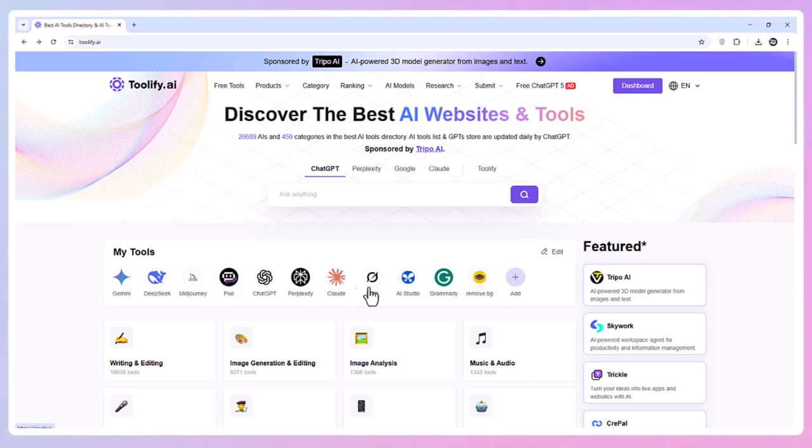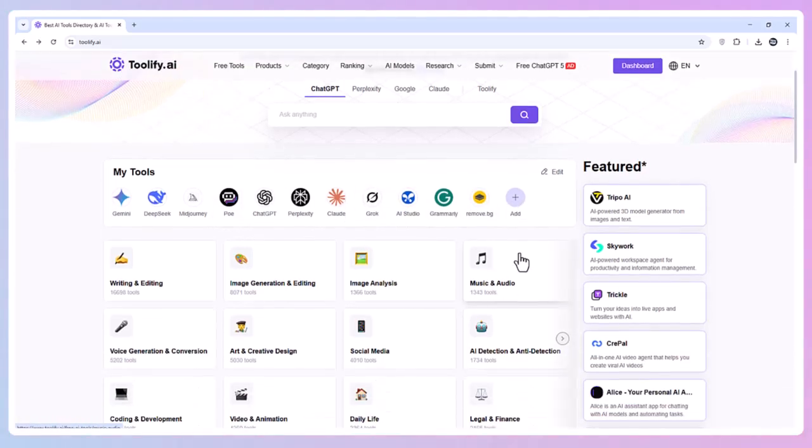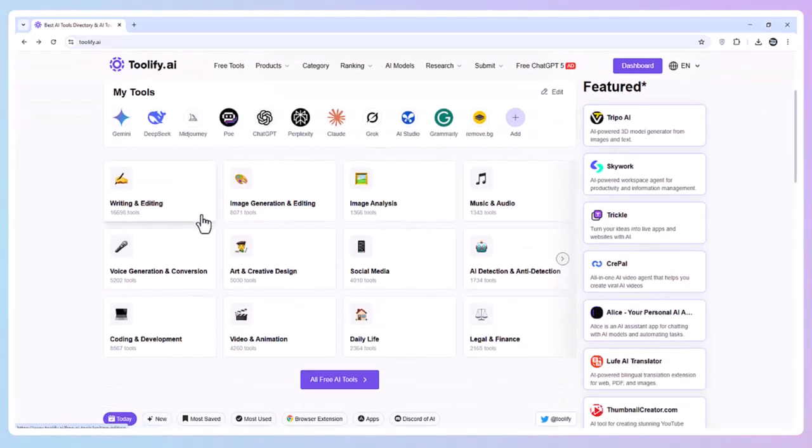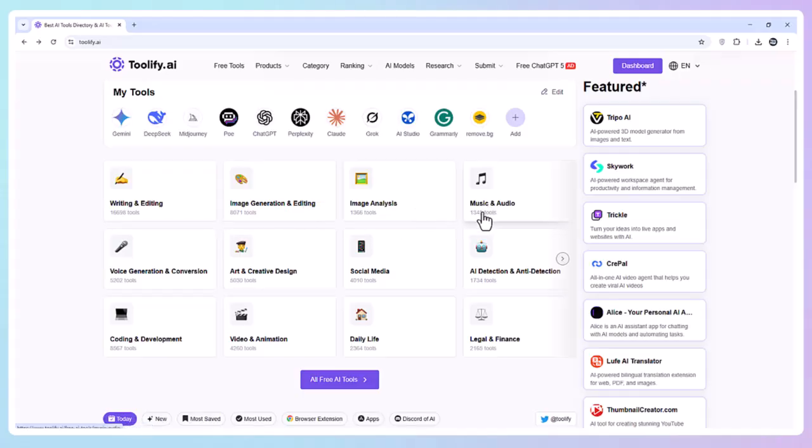Whether it's for writing, design, research, or productivity, my most used tools are just a search away.